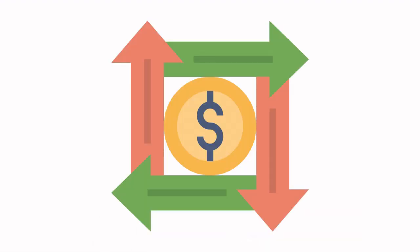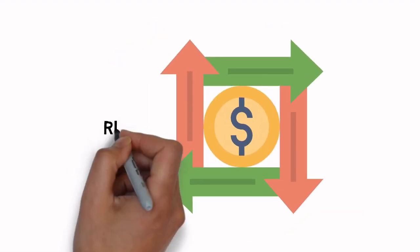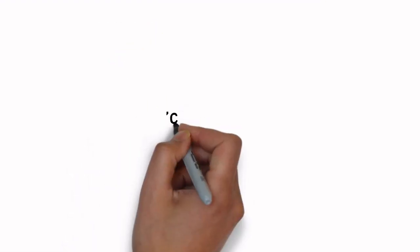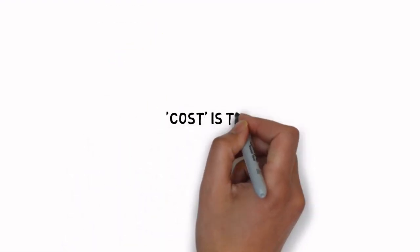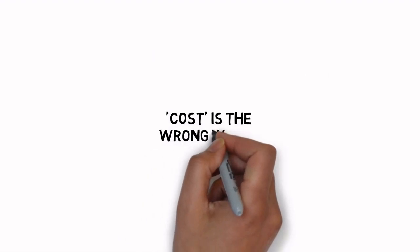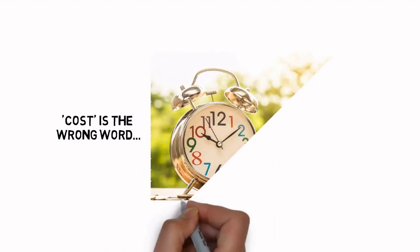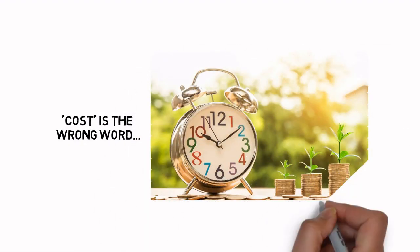Of course, you're probably wondering how much this is going to cost, right? First off, cost is the wrong word. This upgrade is an investment that will pay for itself many times over.